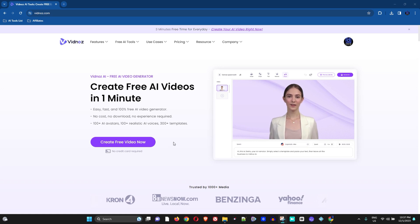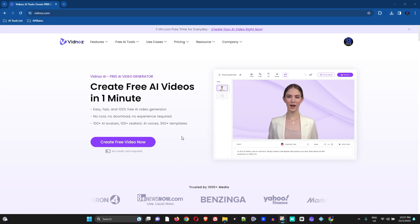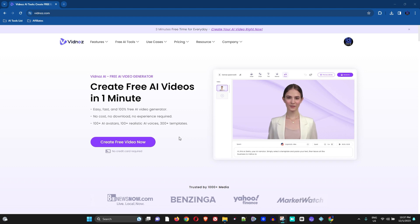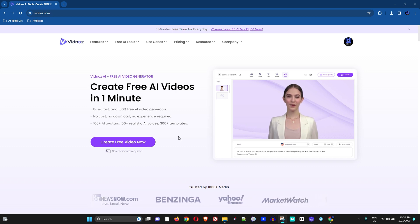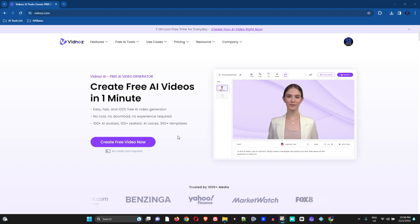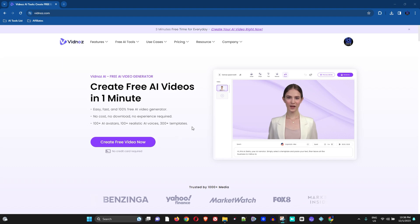Hey guys, welcome back to Drew Tutorial, and if you're new, a special welcome to you guys. In today's video, I'm going to show you how to create your own unique custom talking avatar with Vidnoz AI free AI tools.